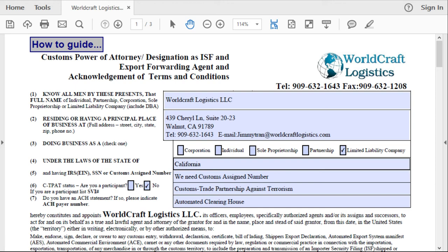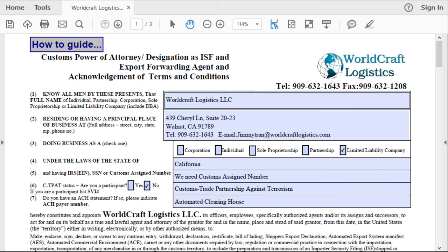Welcome to WorldCraft Logistics. My name is Jimmy. In this video, I'm going to show you how to complete our company POA, or power of attorney.